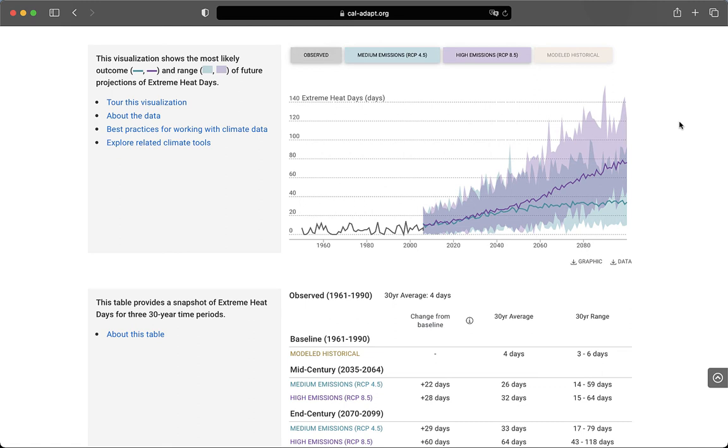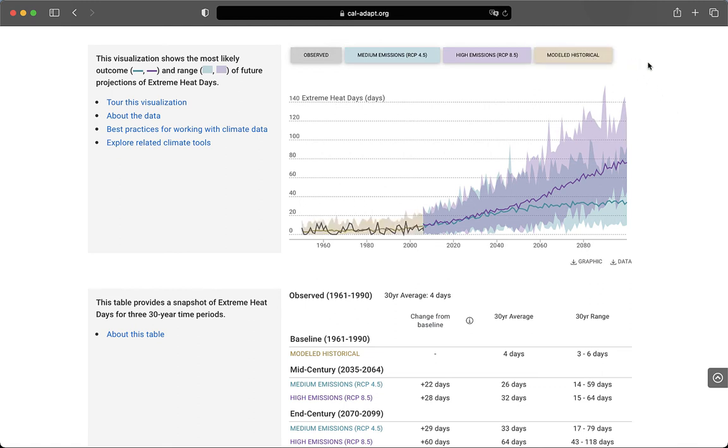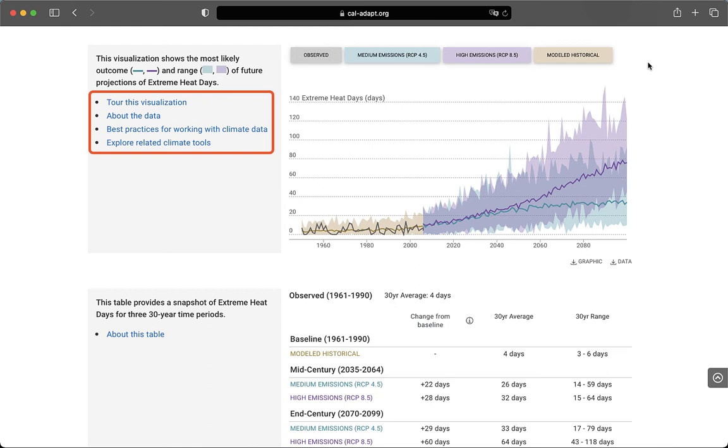Lastly, if you want to see modeled historical data, I can toggle that on here as the TAN data series. Typically, climate scientists recommend that you compare projected model data to historical modeled data. If you want more information about this graph, you'll see links on the left. For example, you can take a walkthrough tour of the figure and learn more about best practices for working with climate data.